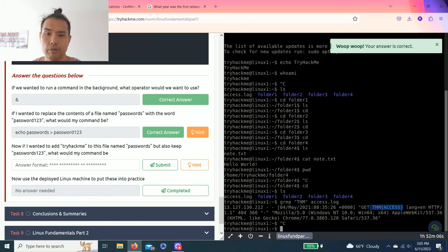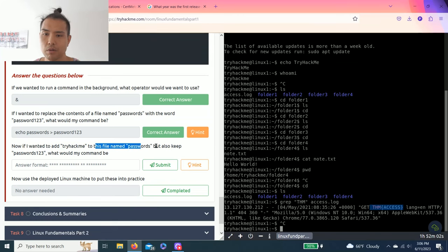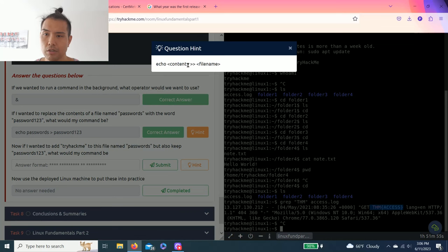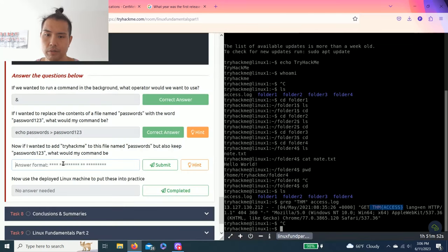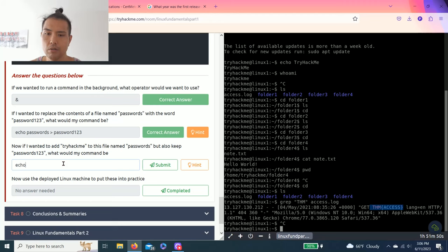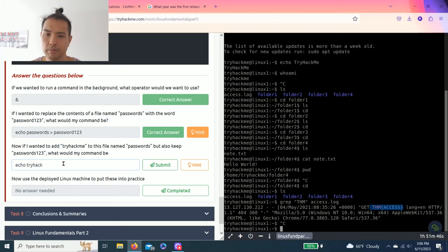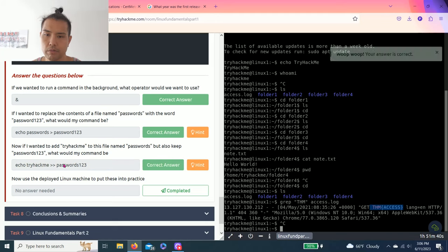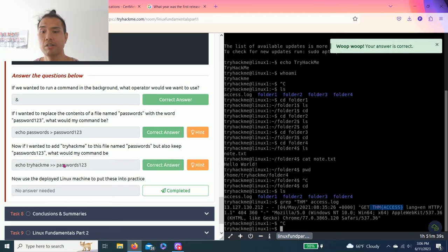Now if I want to add TryHackMe to this file named passwords but also keep passwords123, what will be my command be? Hint: echo content >> filename. So it'll be echo TryHackMe >> passwords123. Nice.